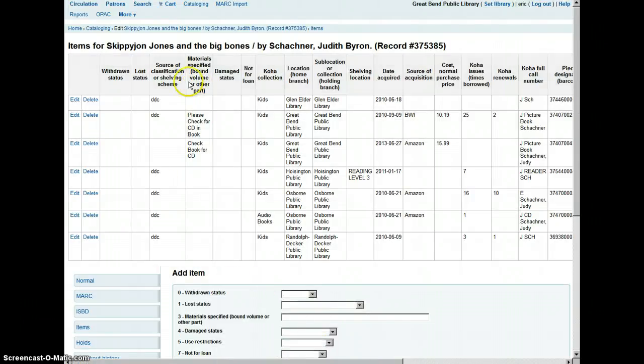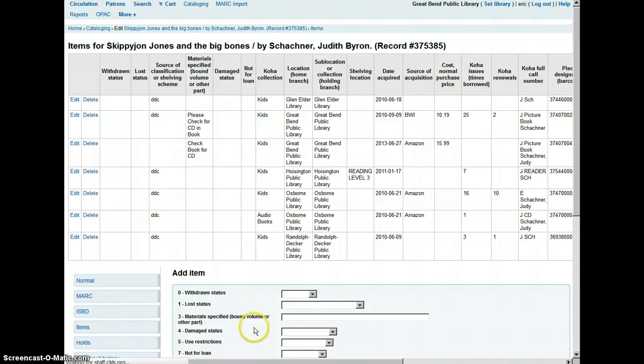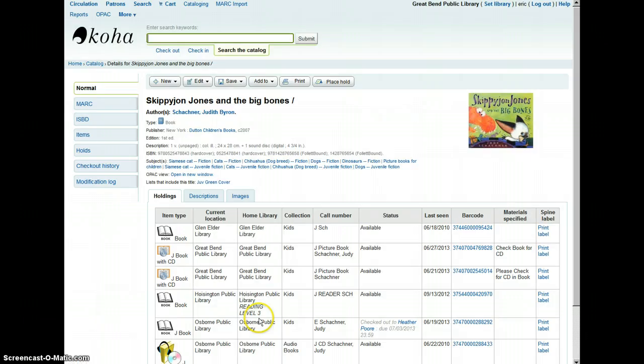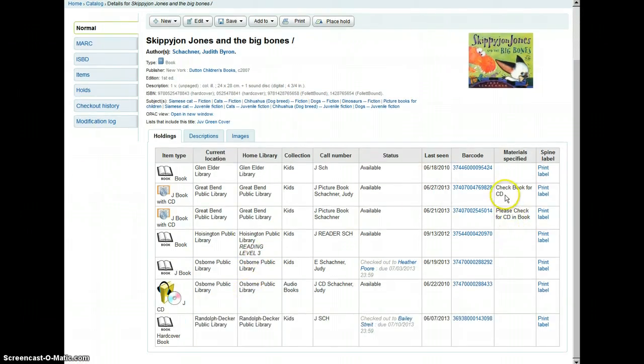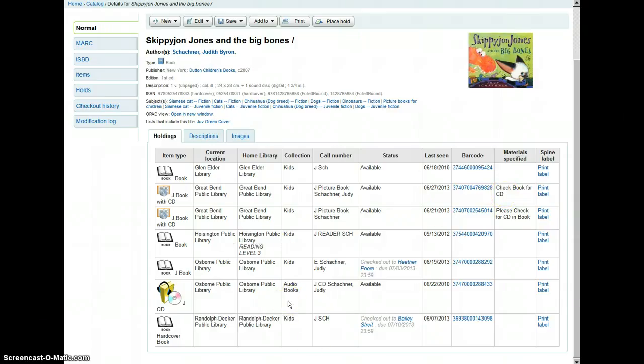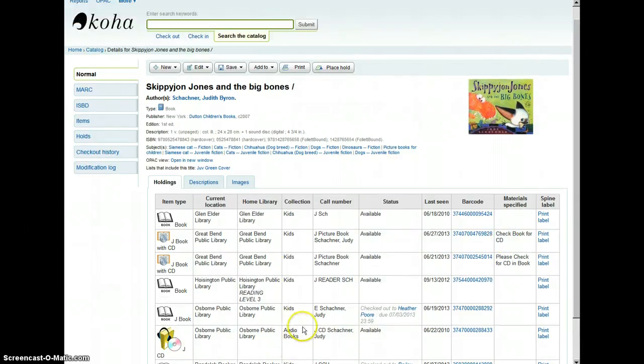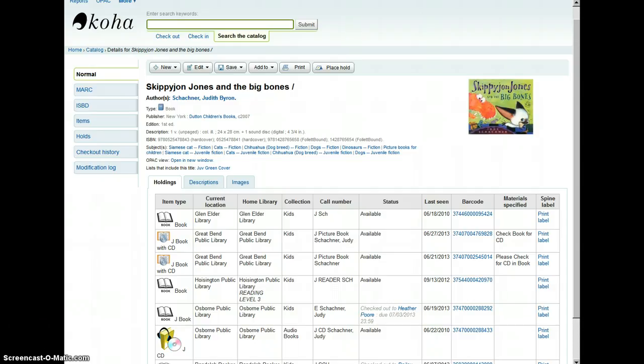And it's added to the collection here, as you can see. And they will get that nice little box that says check book for CD at the top of the screen when they check it in. And that's how you add a book with CD to the collection. Thank you.